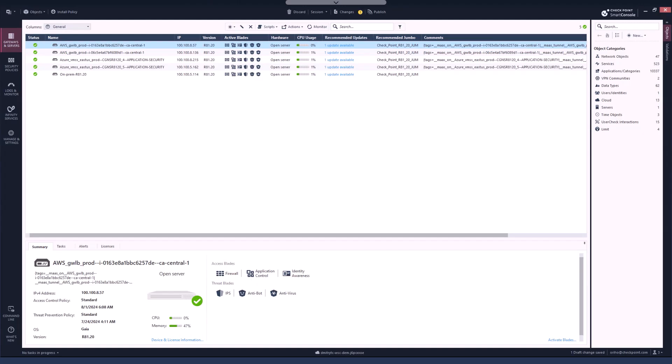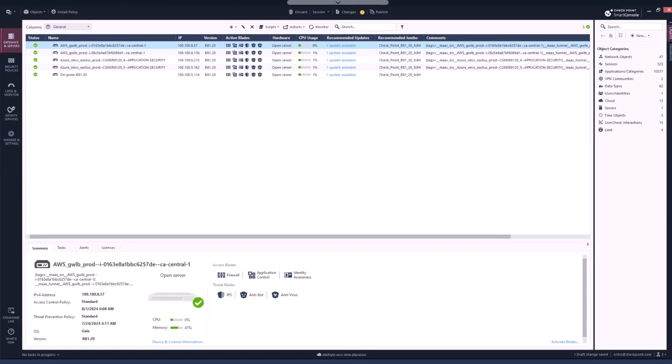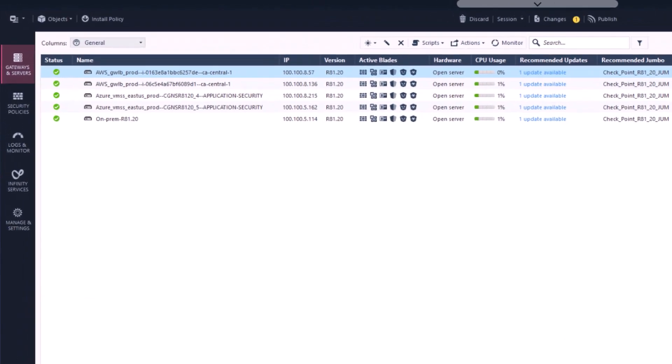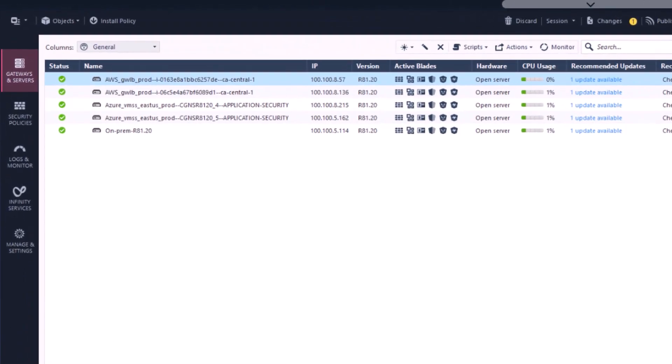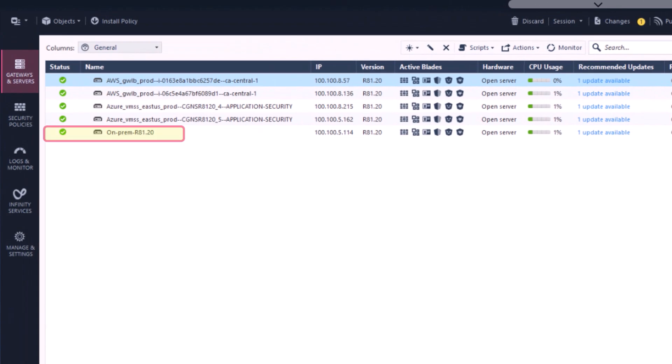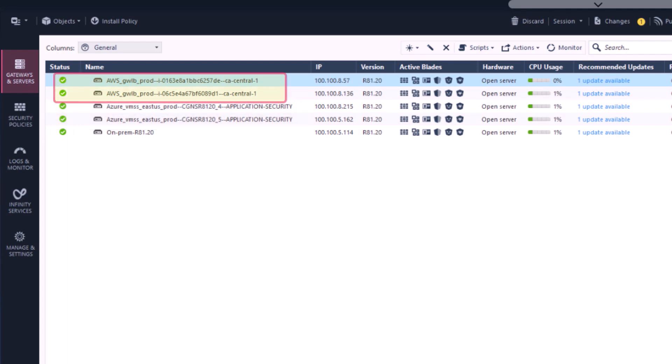In the Gateways and Servers section, we can see a list of gateways, both Quantum and CGNS, that are deployed and connected to this management. Here we have a Quantum gateway for the on-prem network, a scale set on Azure, and a scale set on AWS.